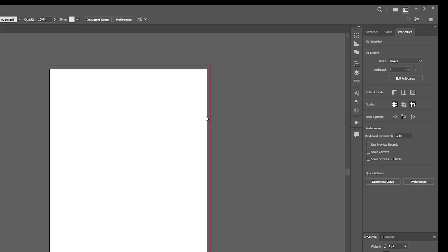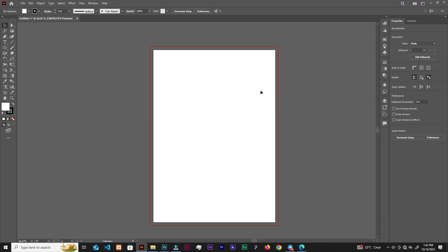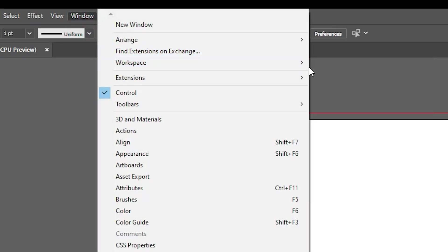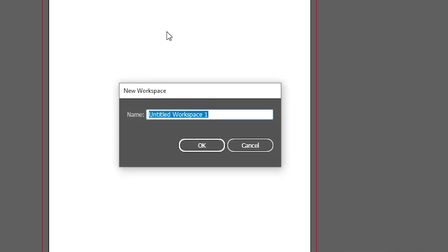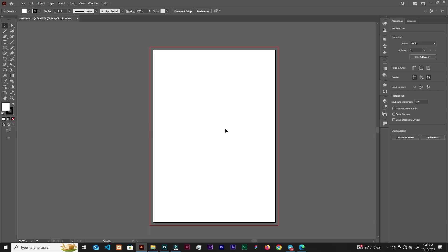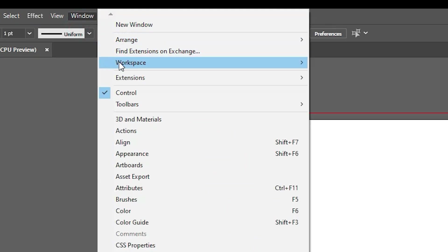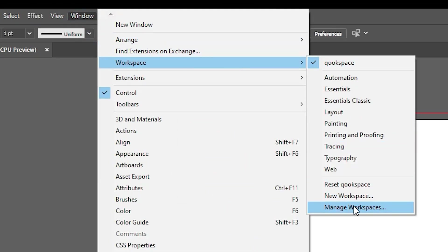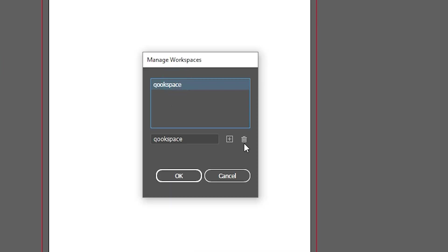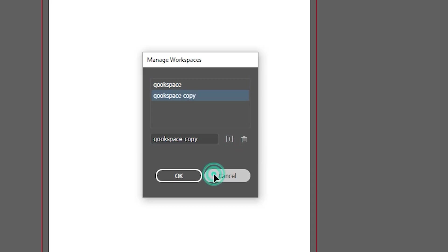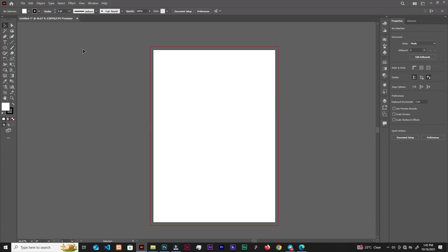If you want to create your own workspace, go to Window > Workspace > New Workspace. I'll name mine 'Cook Space' and click OK. Whatever arrangement I want, I can set it up here. If you want to delete a workspace, go to Window > Workspace > Manage Workspace. Find 'Cook Space', click delete, or add a new workspace from there.